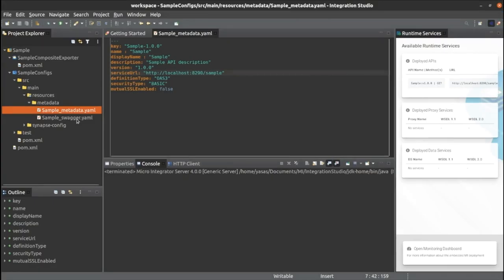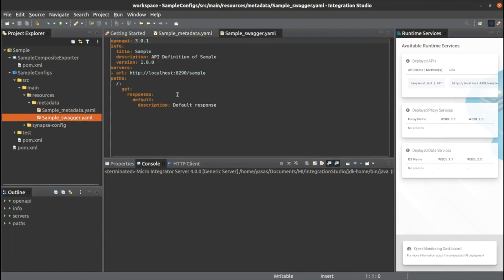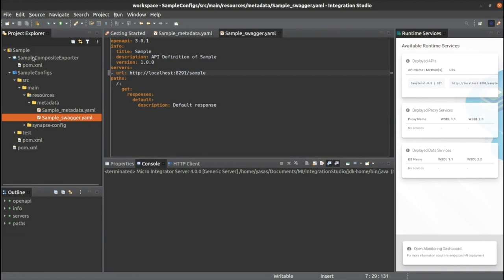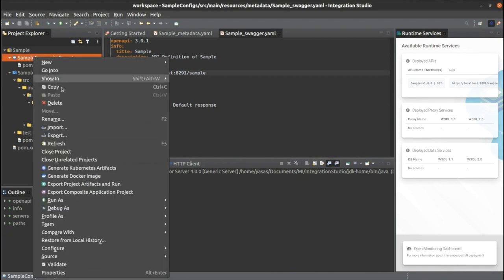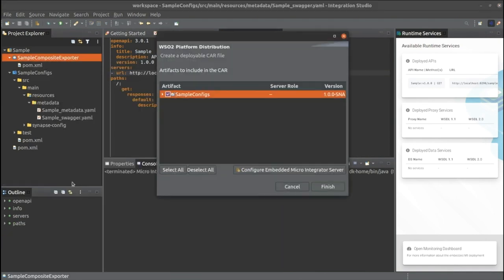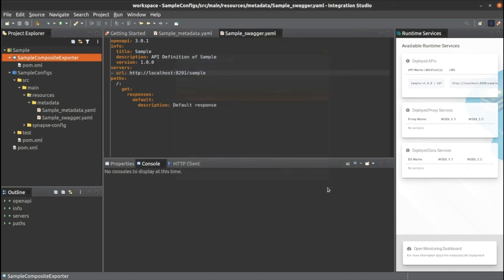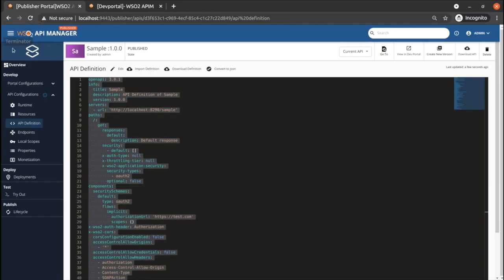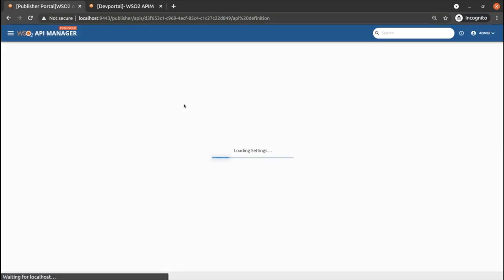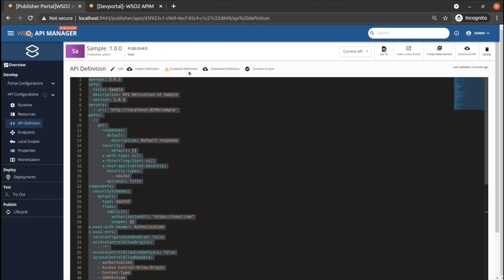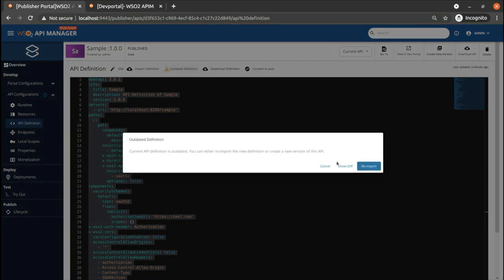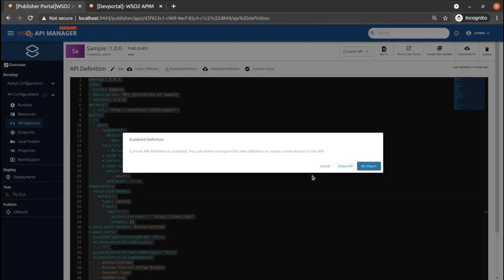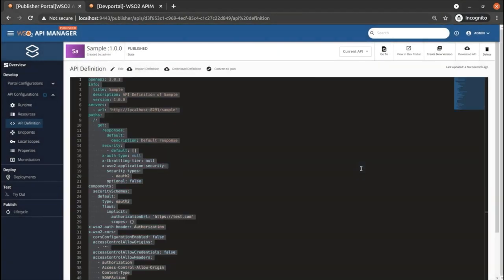Now we do some changes in endpoint and redeploy the service. After the service deployment, it will reflect the API definition changes as outdated definition. You can see the difference between two definitions using Shodif. You can choose either re-import the new definition or create a new version of this API.